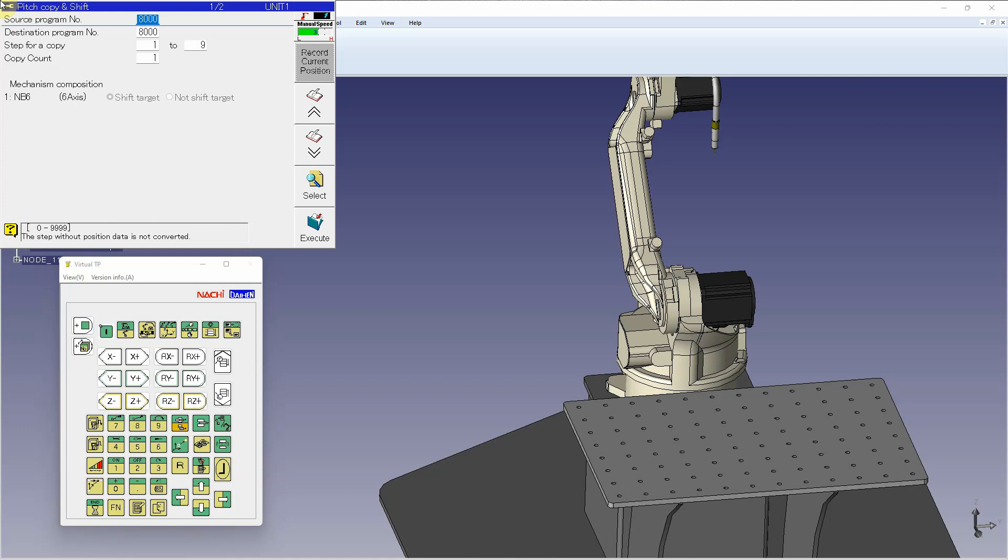From here, I've got my pitch-copy-shift menu. At the top, the source program is going to be the program I just wrote. The destination, I can leave it the same and it will duplicate in the same program. Otherwise I can put all this into a new program if I chose to.